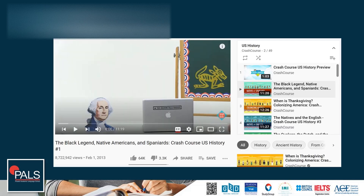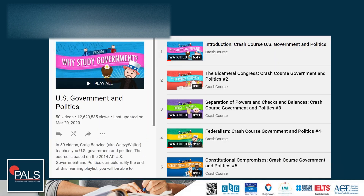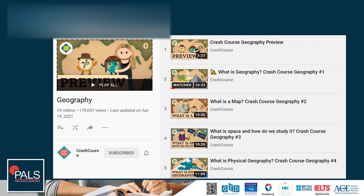Crash Course makes some of the best videos on the internet for getting a basic overview in an entertaining and engaging way. I highly recommend going through all of the Crash Course U.S. History and the Crash Course Government series. There are a lot of videos, but they're entertaining and you'll find yourself going from one to the next in a YouTube binge — do not start at 10 p.m. or you won't sleep. They also have a geography series, which is a great way to get those geography skills up.